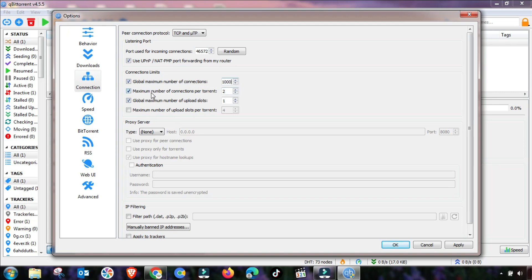From the next menu, change the maximum number of connections per torrent, setting it as shown. Apply those settings, then change the upload slot number — set it to up to 16 or 24, depending on your bandwidth.